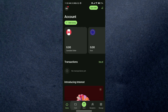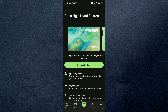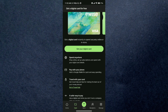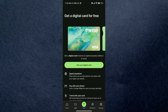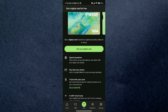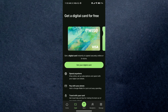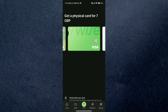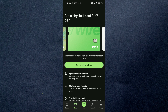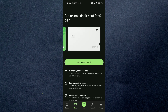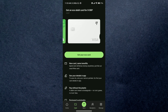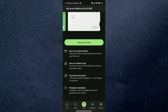The card section will open up where you can select your card order. The first card is a digital card which is completely free of cost. The second one is a physical card which is seven British pounds, while the eco-friendly card is nine British pounds. You can choose any card you prefer and select 'Get your card'.